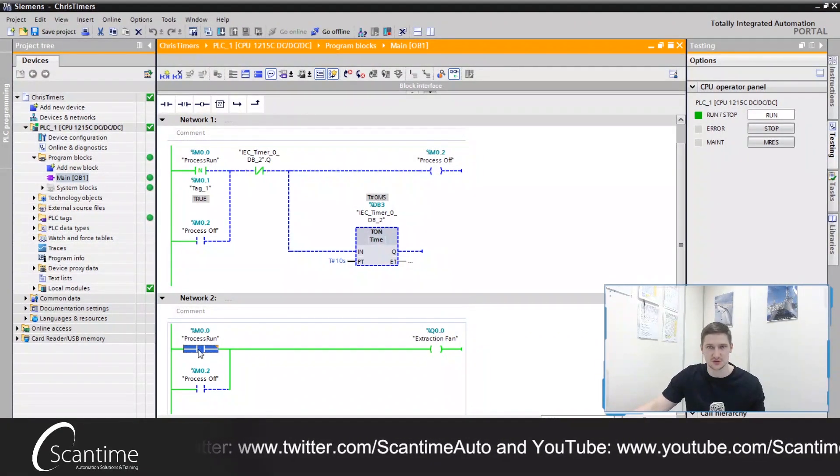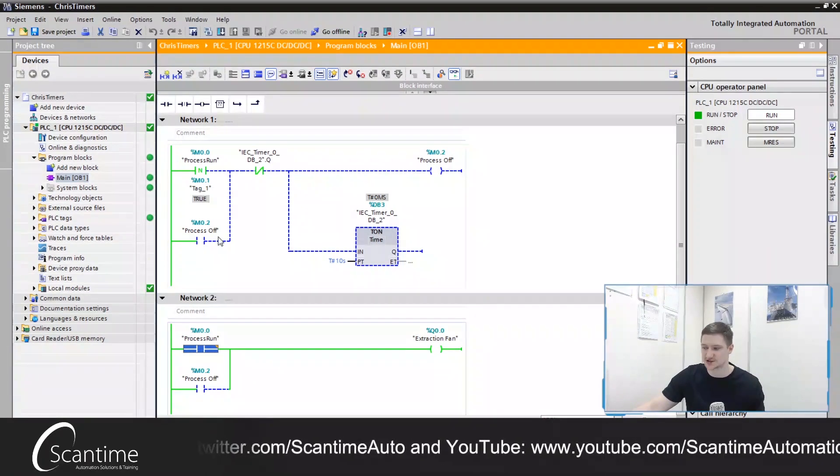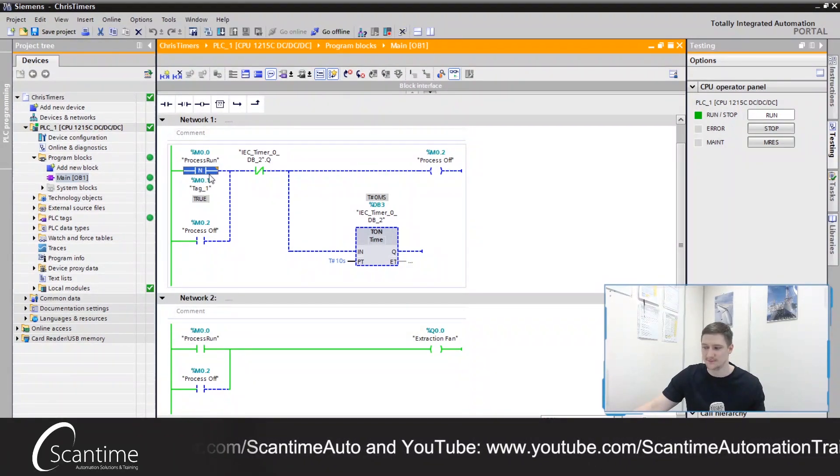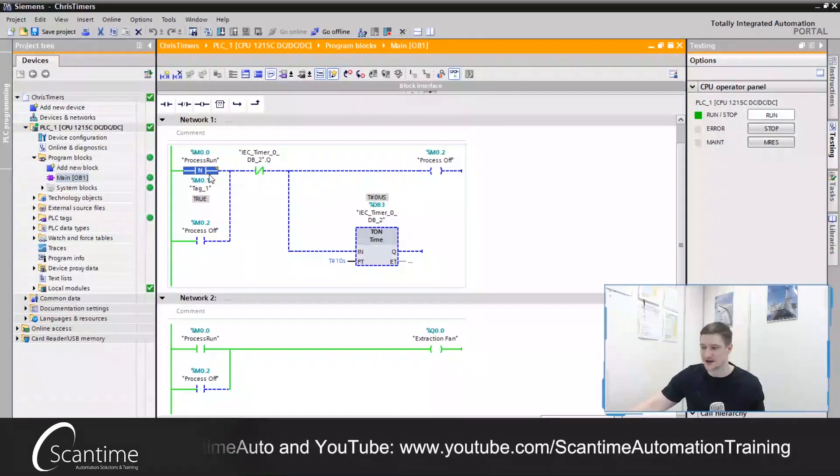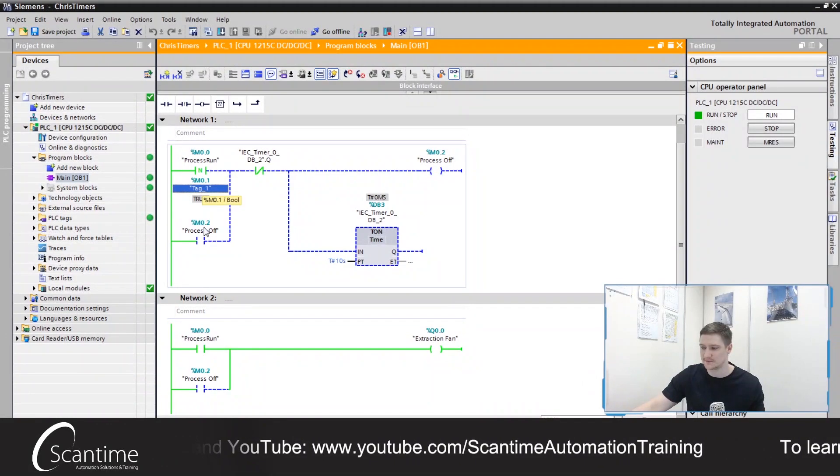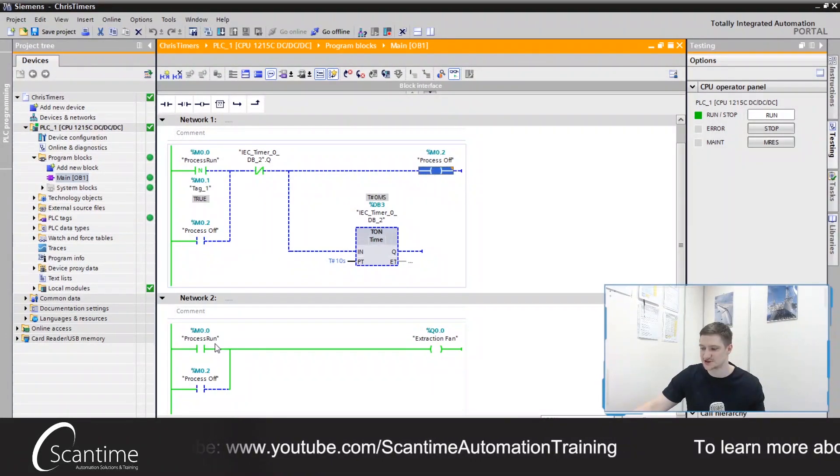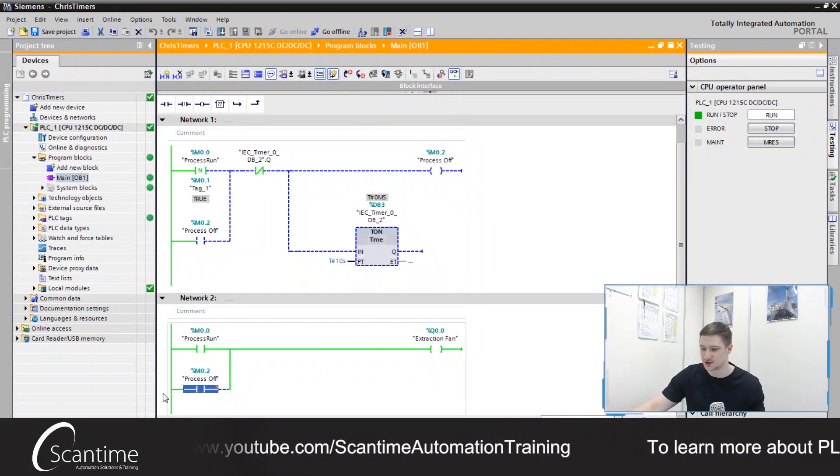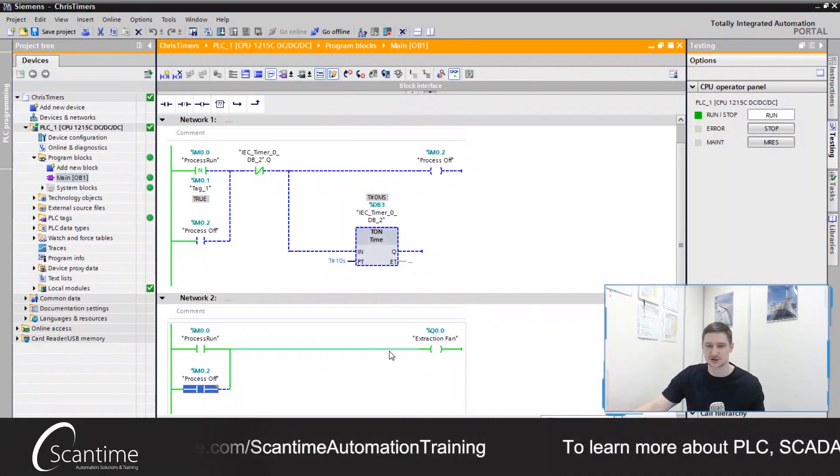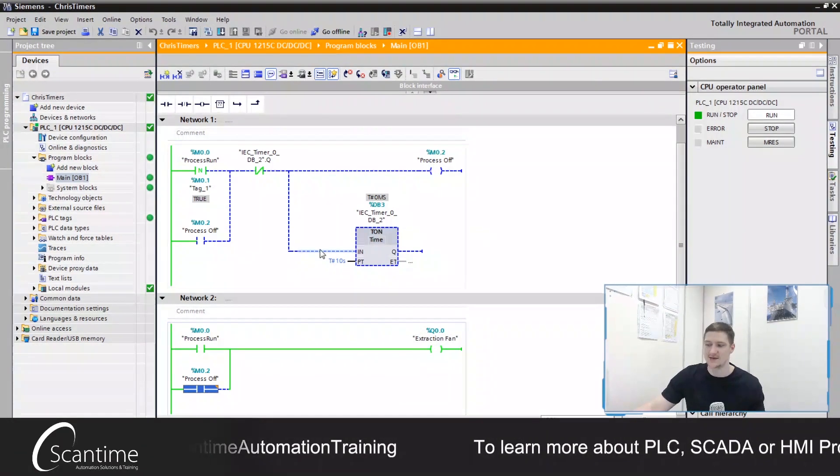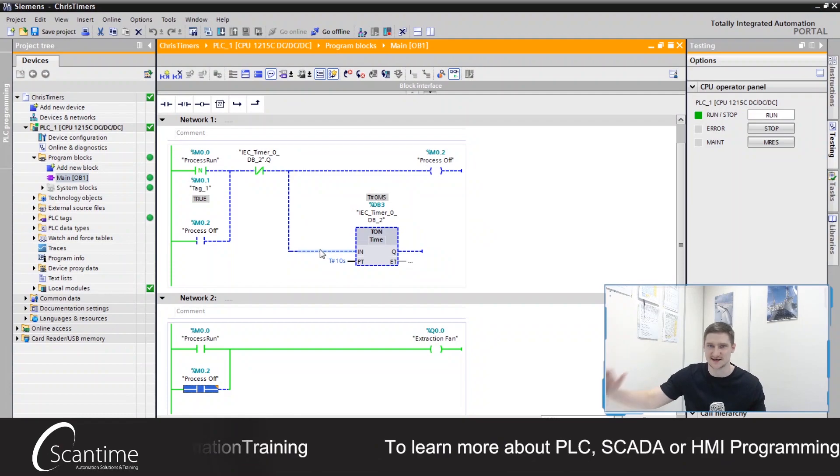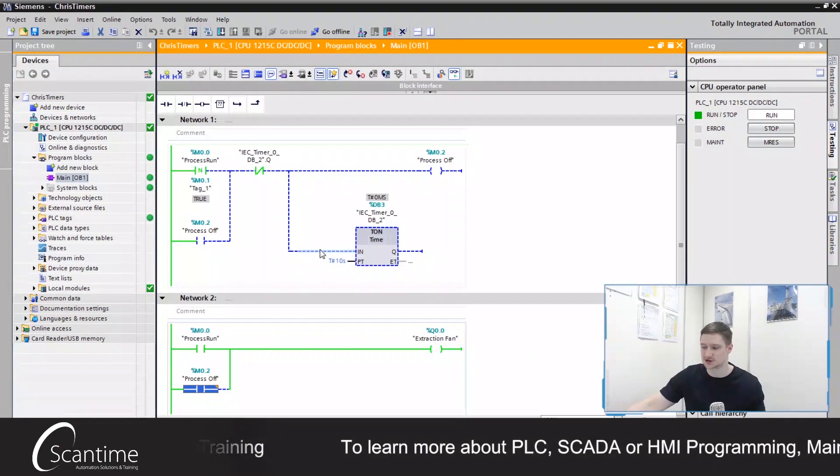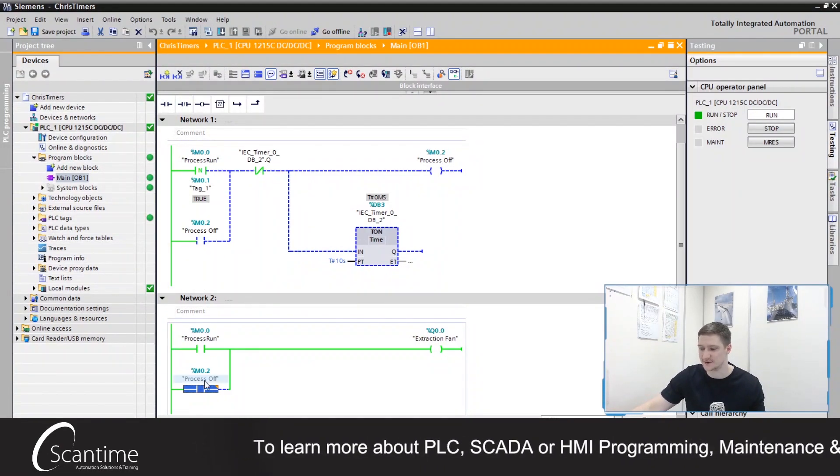So when I unlatch or reset our process run, it'll detect the negative falling edge via the storage bit over here. And it will latch on our process off, which will continue holding the extraction fan on. And then it'll run this timer. After 10 seconds, everything will turn off, including our extraction fan.